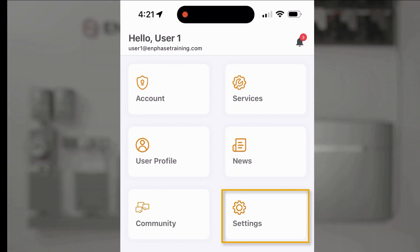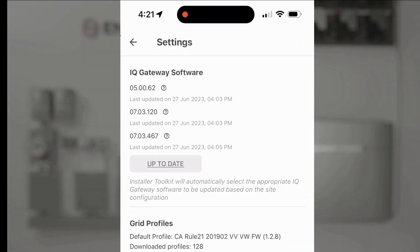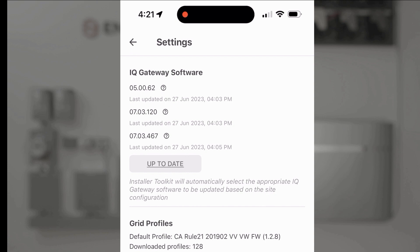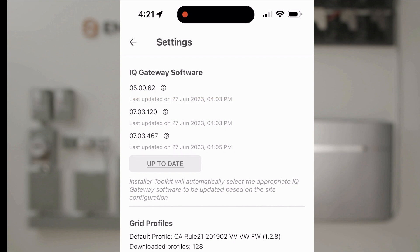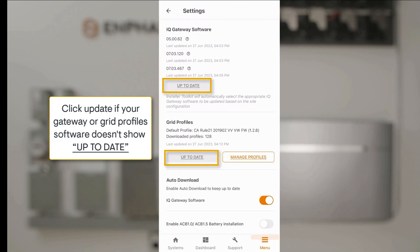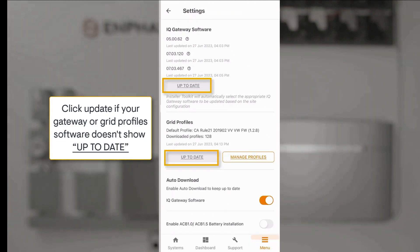I'll go to settings to make sure I have all the proper settings. I'll look for the latest software to make sure that I'm up to date. In this case my Envoy software and grid profiles both show up to date.